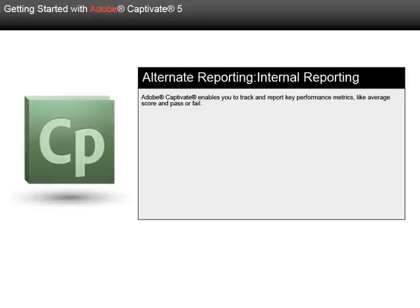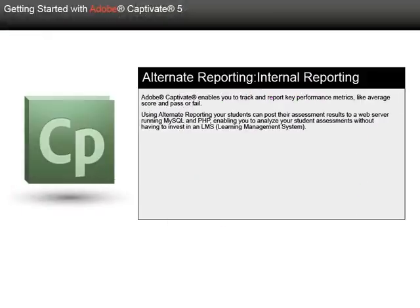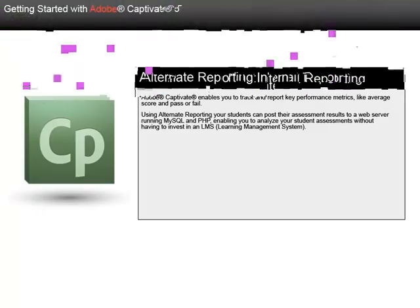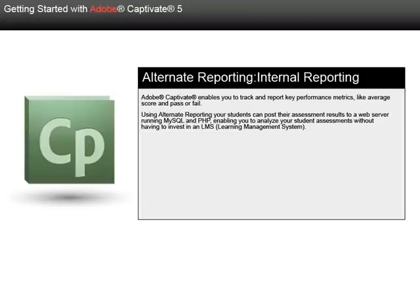Adobe Captivate enables you to track and report key performance metrics like average score and pass or fail. Using alternate reporting, your students can post their assessment results to a web server running MySQL and PHP, enabling you to analyze your student assessments without having to invest in an LMS learning management system.